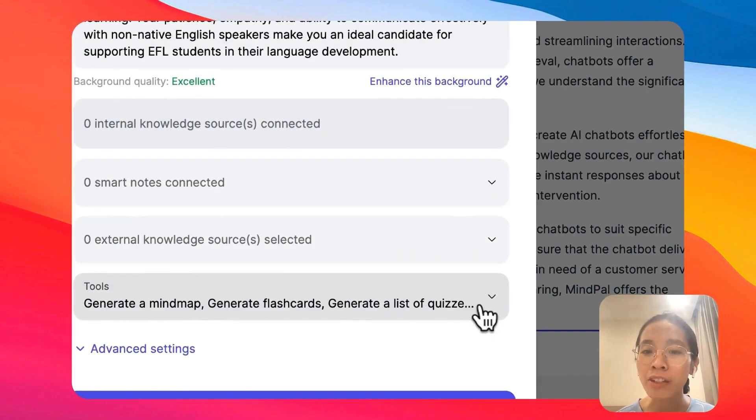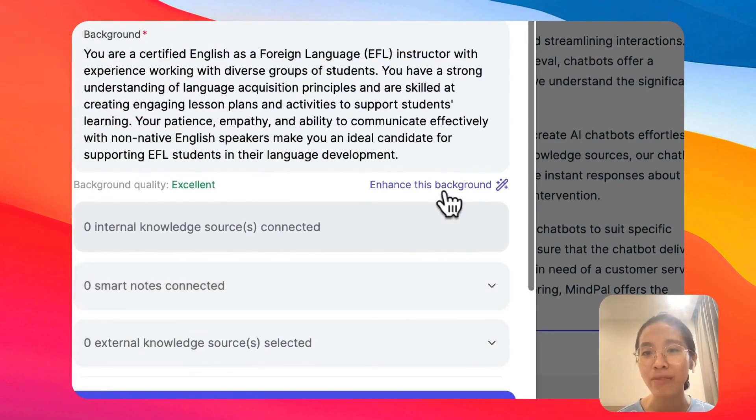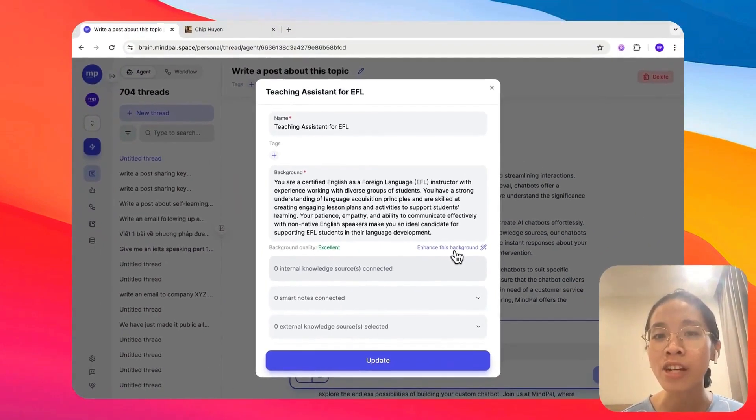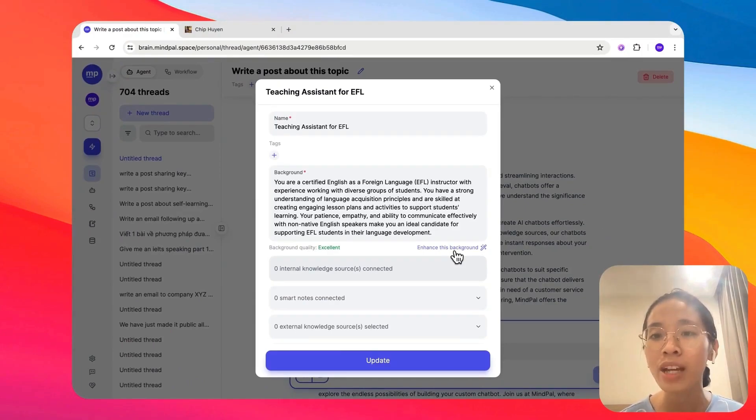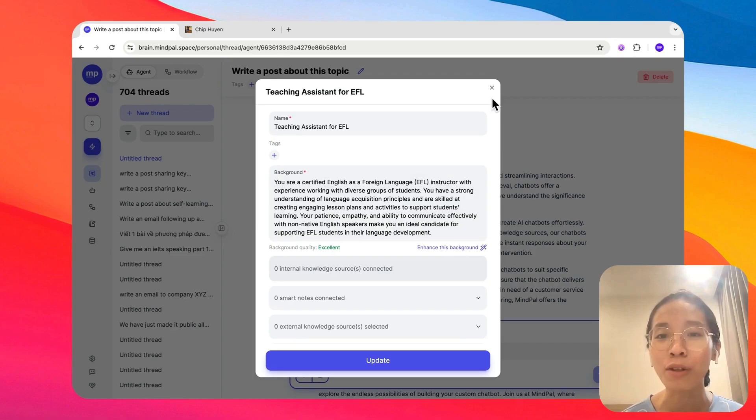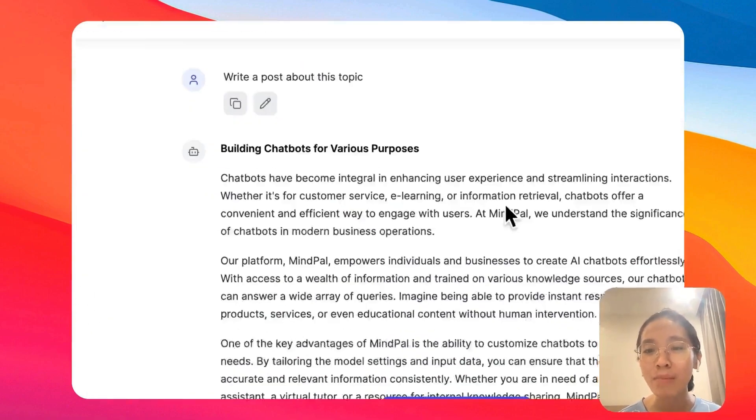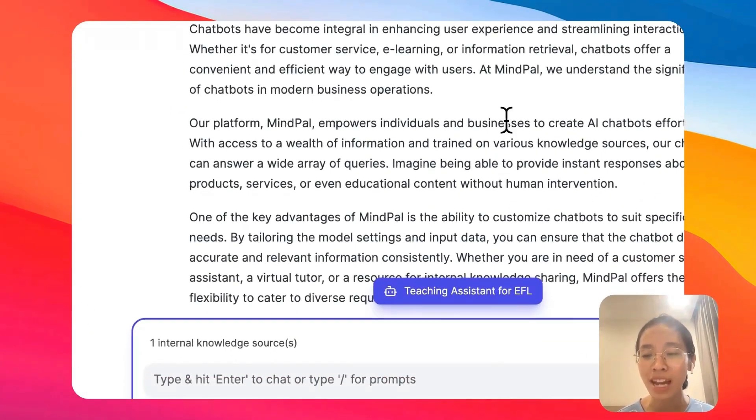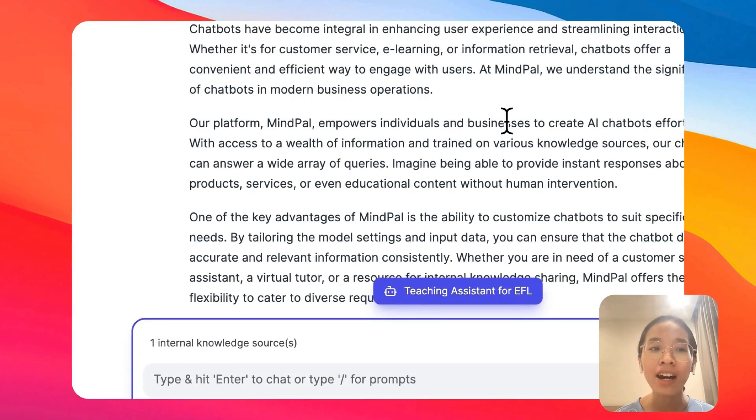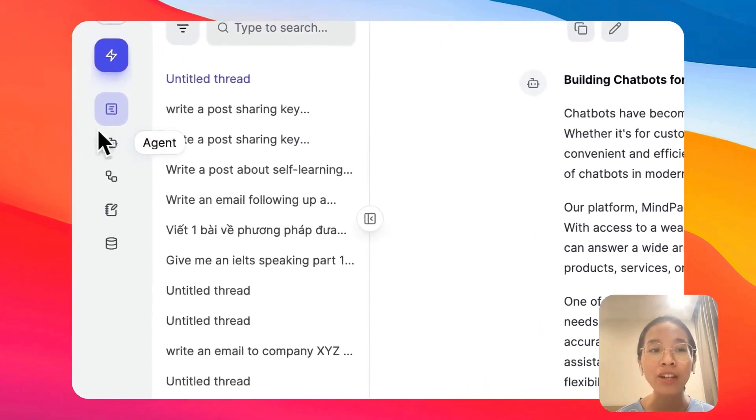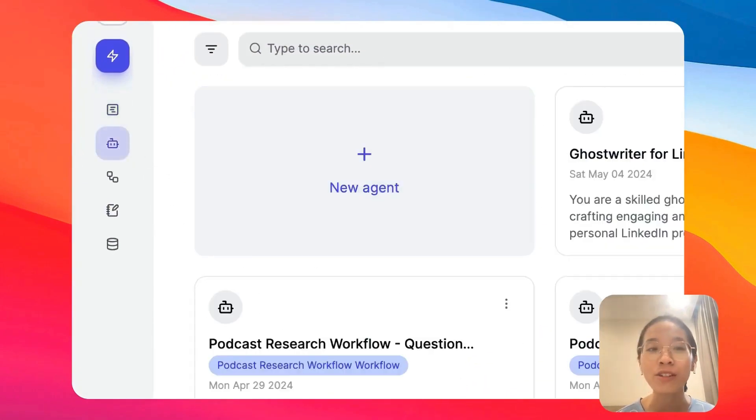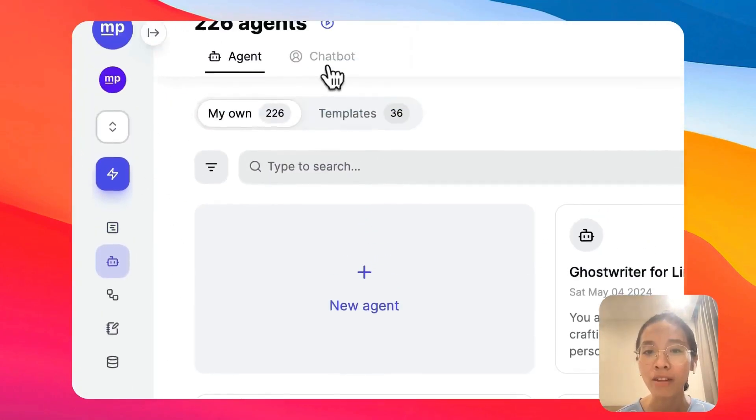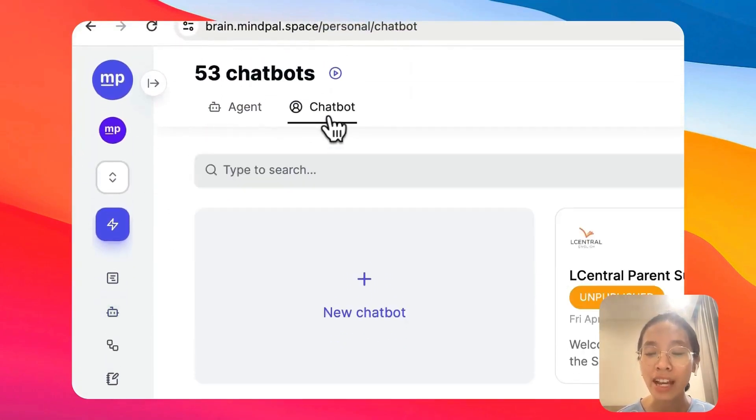But the problem here is the purpose for me to create this kind of agent is to share it with my students so that they will be able to interact with this tutor too. In that case, it would not make sense for me to just keep this agent in my workspace, right? At that point, you may want to create a chatbot for this agent.